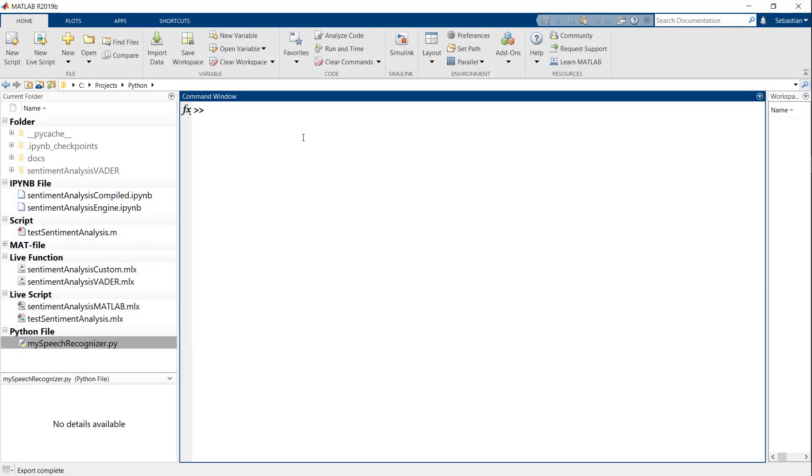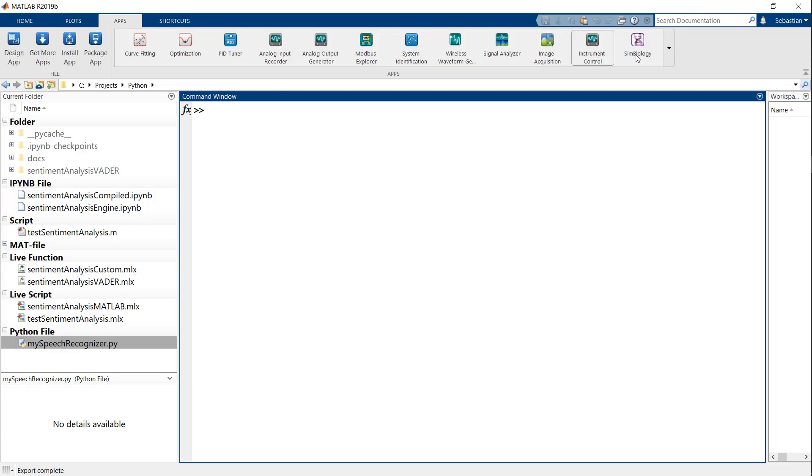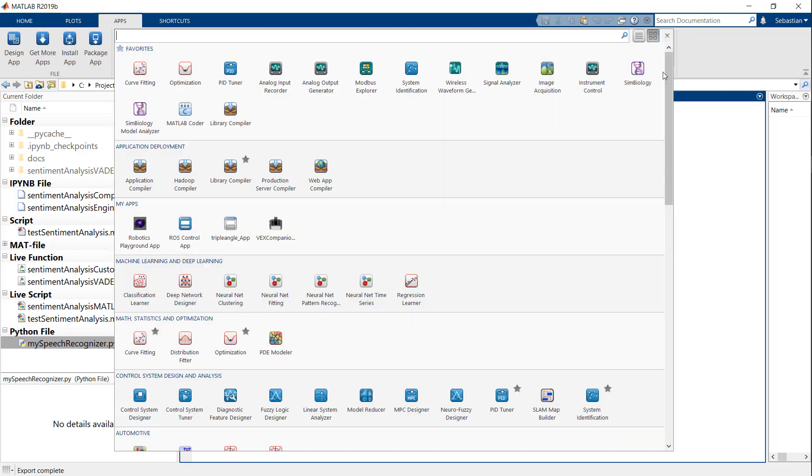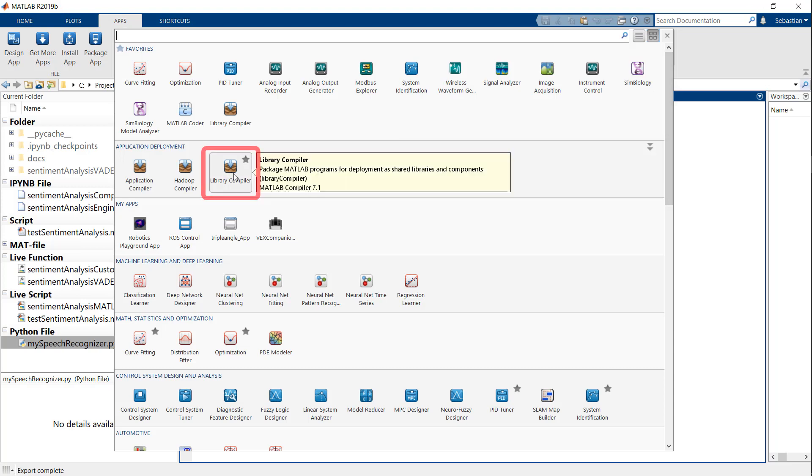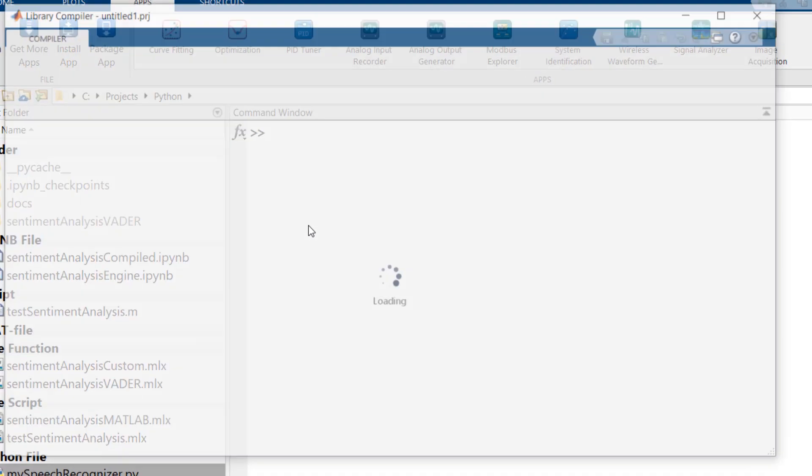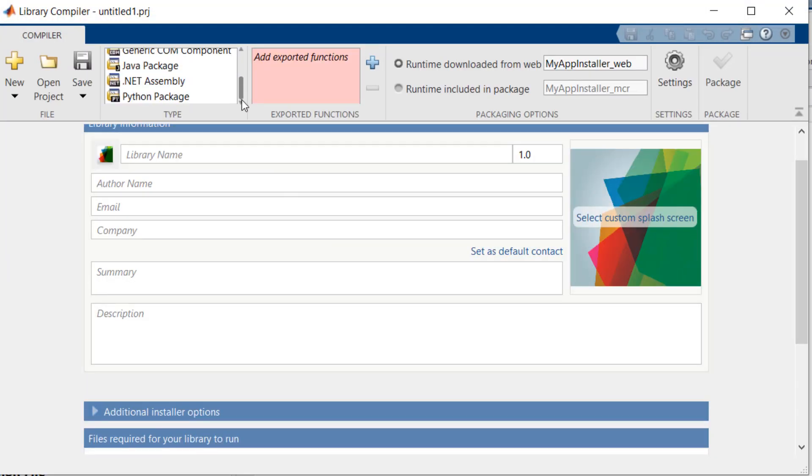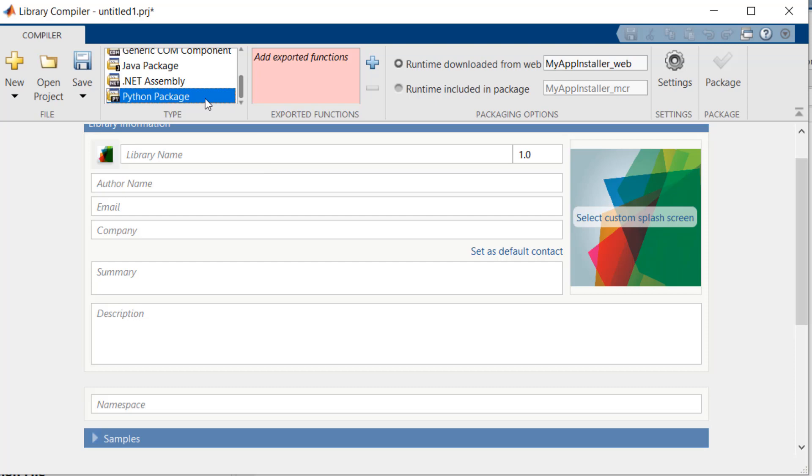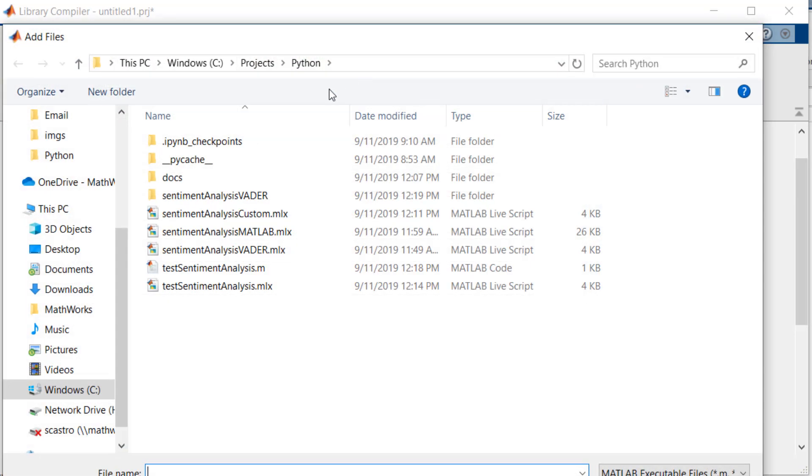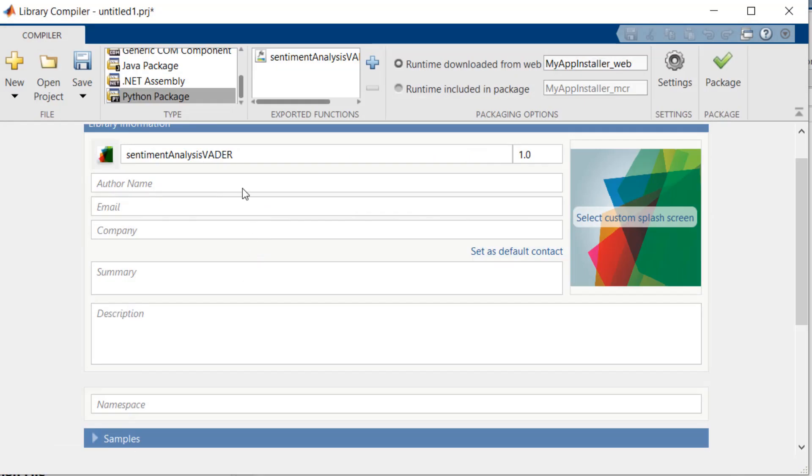Let's explore the second approach, which is to compile a Python package from our MATLAB code. To do this, I will go to the Apps tab in MATLAB and open the Library Compiler app. I will select an output type of Python package and then add my sentiment analysis vader function for export.